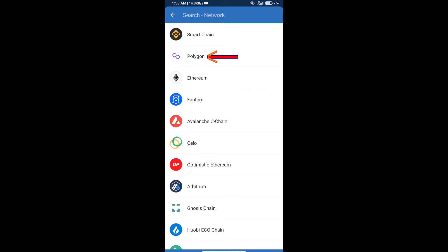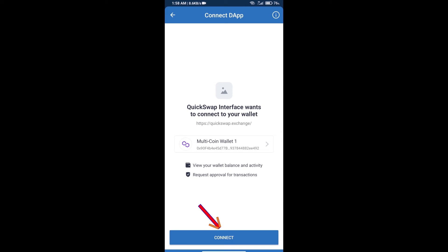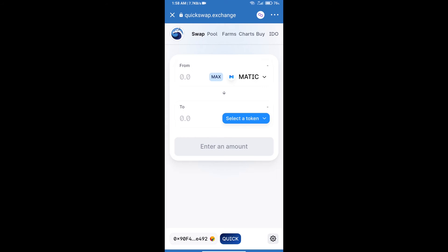Here you will click on Polygon, click on connect. So our Trust Wallet has been successfully connected from QuickSwap exchange, and our MATIC balance is showing 11.4 MATIC.